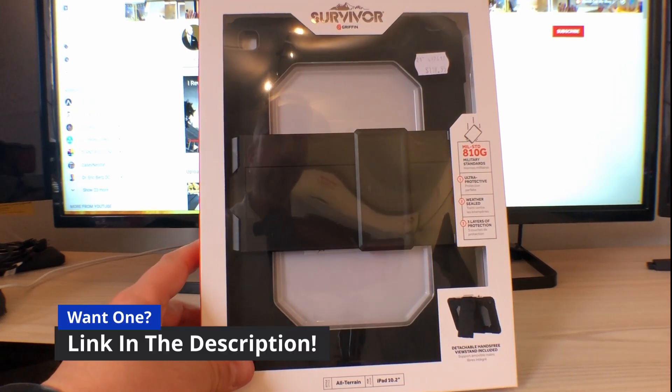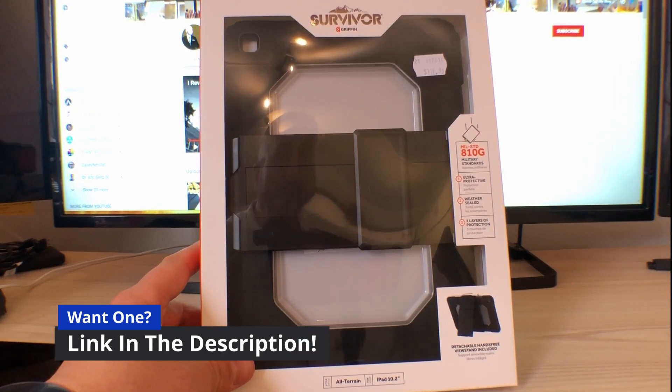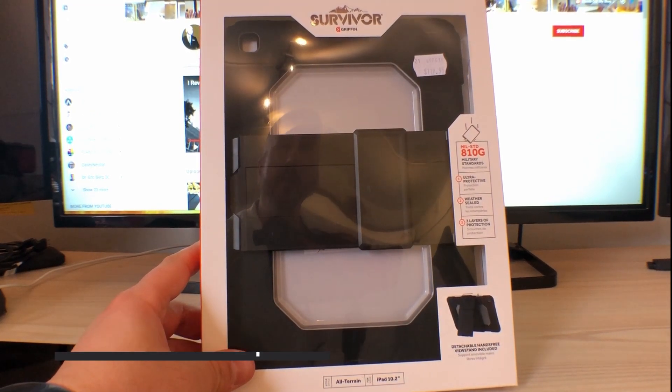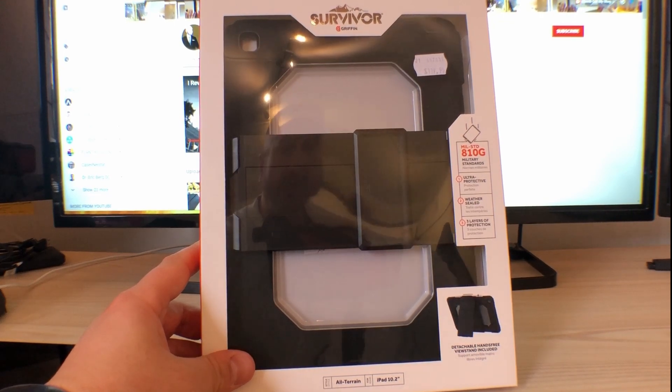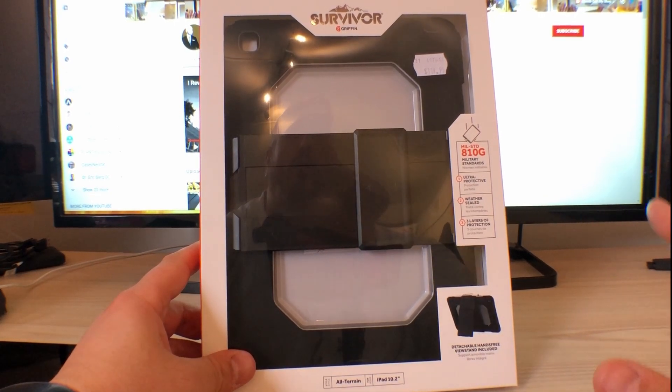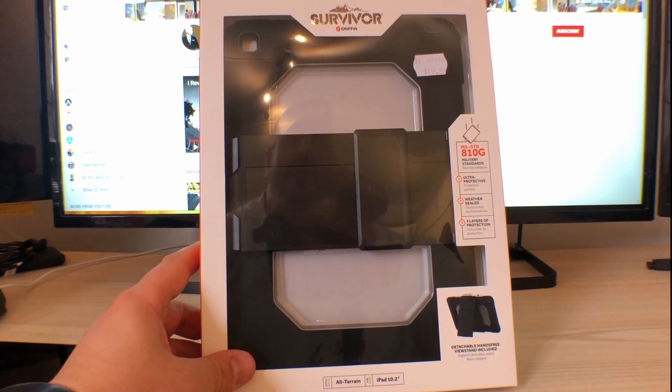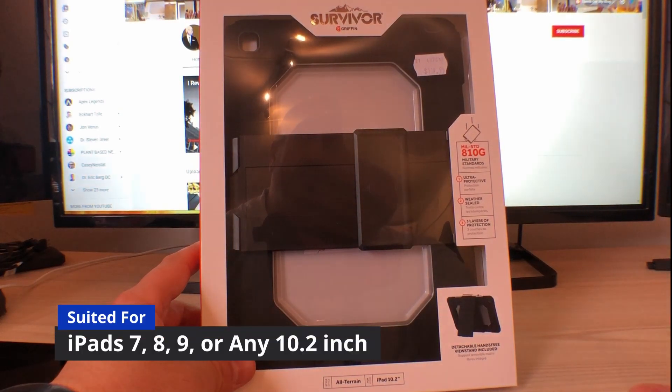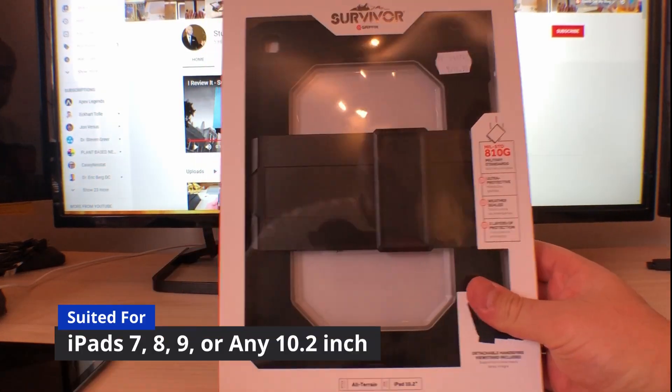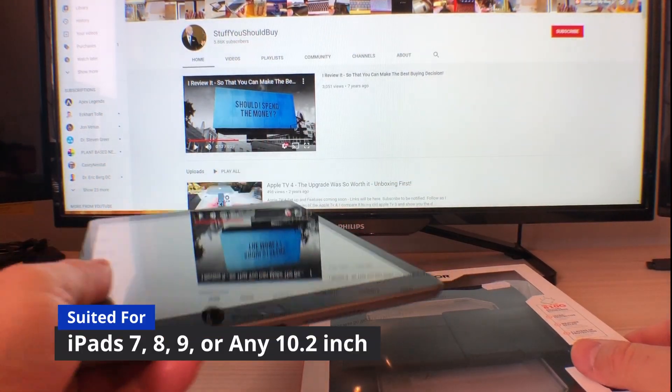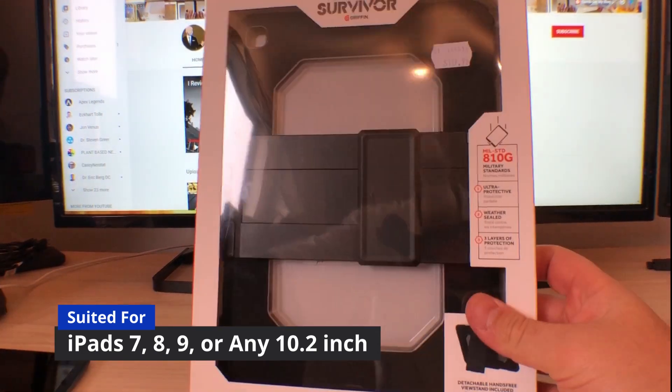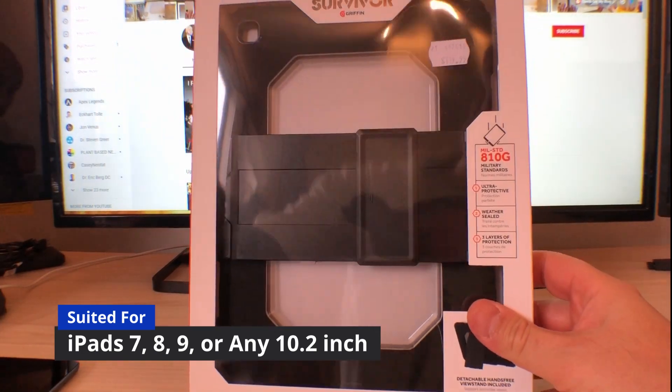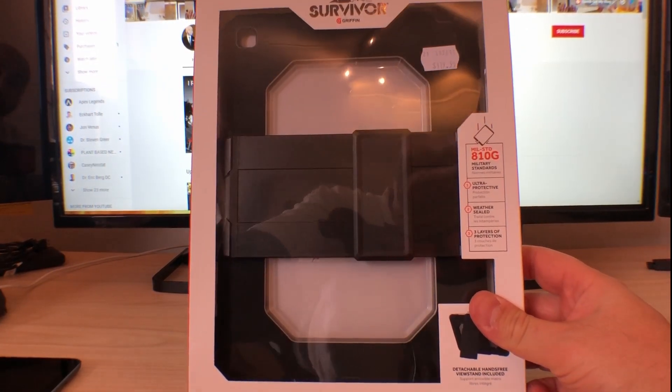Hi guys, welcome to Stuff You Should Buy. This is Harry and today we're having a look at the Griffin Survivor All Terrain case for an iPad 10.2 inches. This is the iPad here which I brought recently. It's for the kids. I have got two of these and I've already installed one so I've got an idea on how it goes.